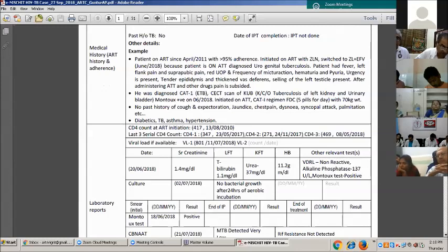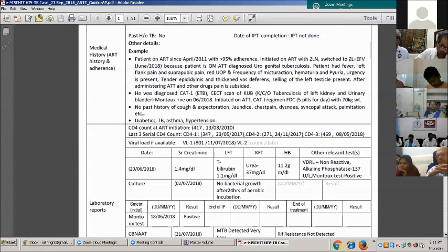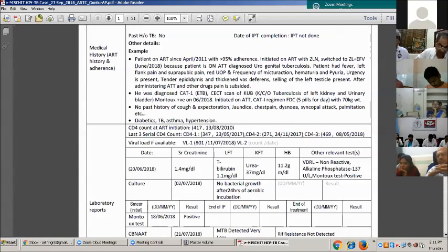Tender epididymis, thickened vas deferens, and swelling of the left testicle are present. After administering ATT and other drugs, the pain has subsided. He was diagnosed with extra-pulmonary TB and put on CAT1. CT scan of KUB showed tuberculosis of the left kidney and urinary bladder, with 25 or so injurations. The patient was kept on ATT regime for five pills per day; weight is 70 kg.